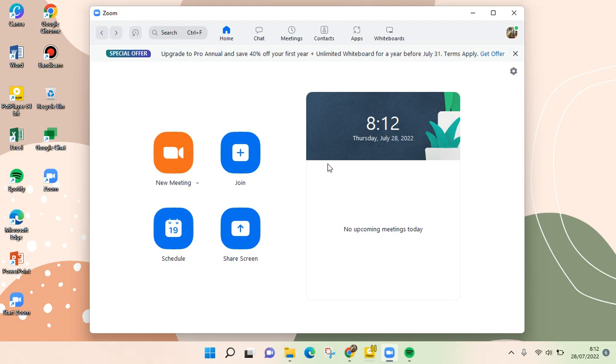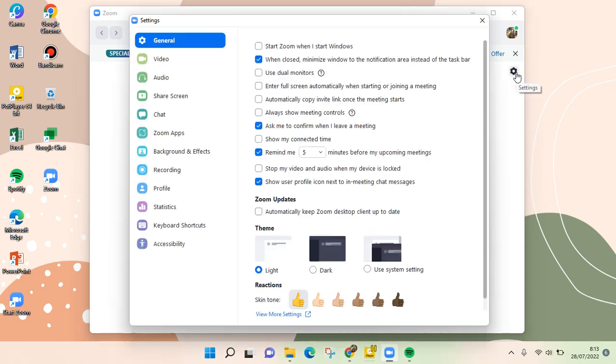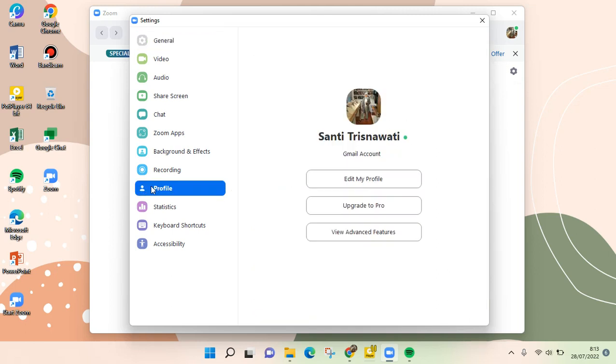...you just need to go to the settings option, this one right here. And then you click on the profile option right here and you'll find the upgrade to Pro option, so just select that.